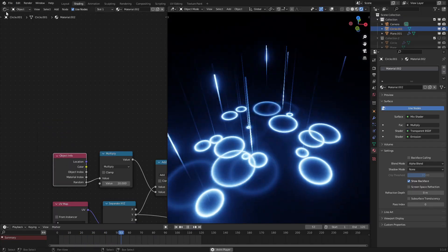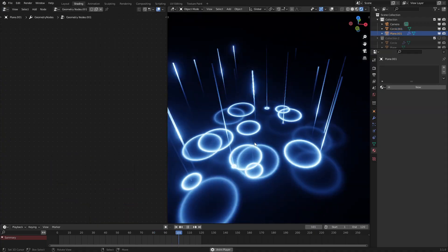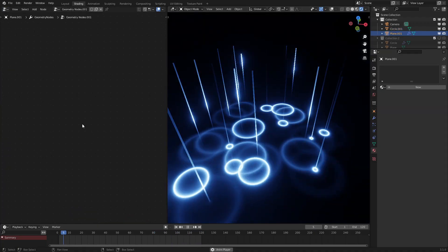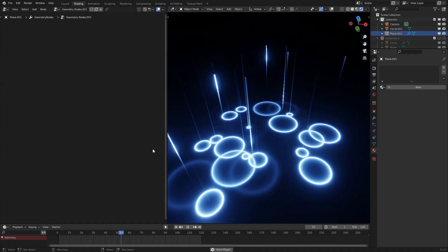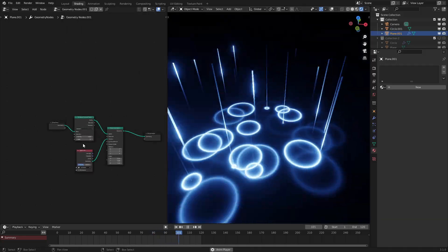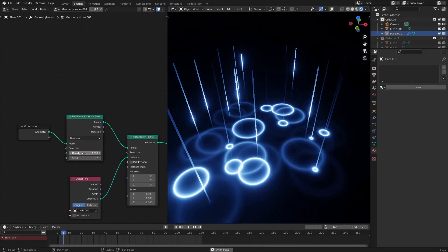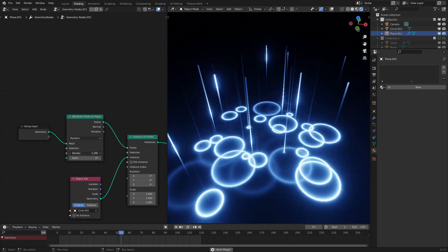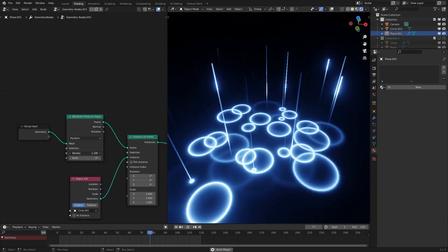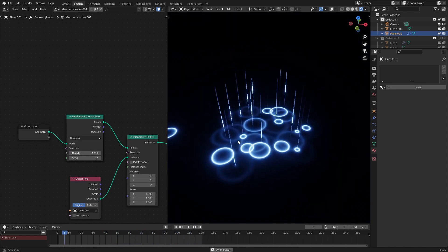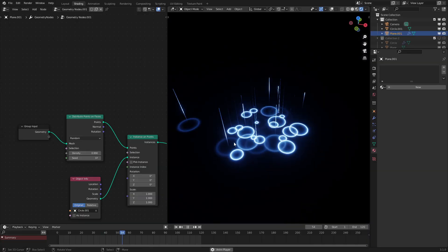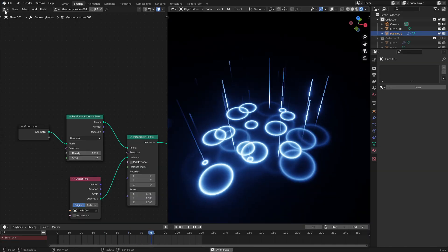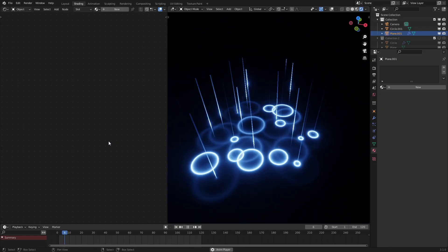And again, if we go into geometry nodes once again, and then go and crank up the amount, and just crank it up a bit more. And boom, we got tons of puddles going. And yeah, that's basically the entire effect. We could change a few more things.